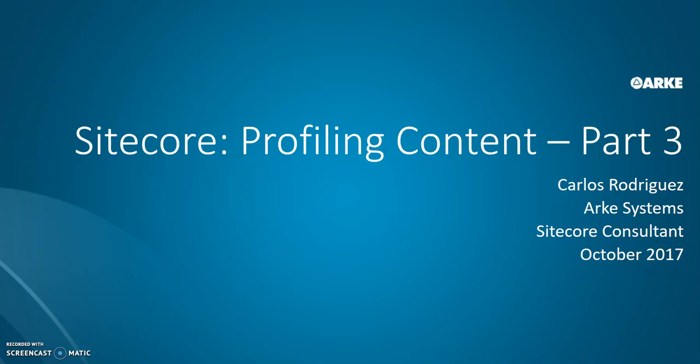I'm a Sitecore consultant with ArcSystems. Prior to this video I have parts one and two where I talked about in more detail what's involved with profiling content in Sitecore and how that leads us in the direction we can personalize our site behavior based on identifying visitors that fit into certain profile categories.